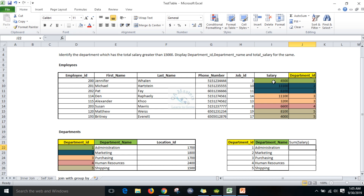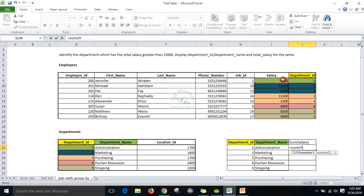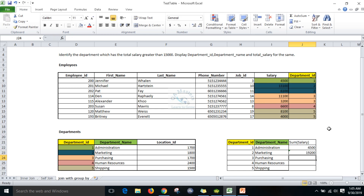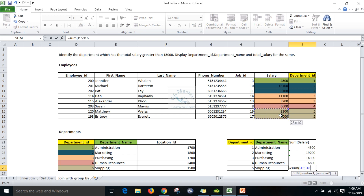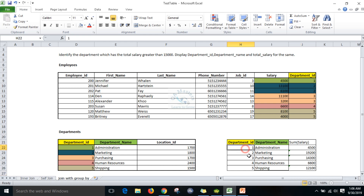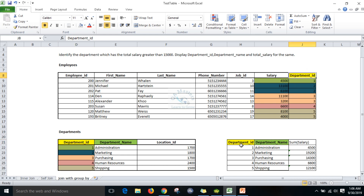We need to calculate total salary for each group. Oracle will first group each department based on department ID. For department 1 there is only one record, so sum of salary is 4,500. For department 2 there are two records. Similarly, sum of salary is calculated for departments 3, 4, and 5. Now I have a logical table displaying department ID and department name based on joining employee and department on department ID.